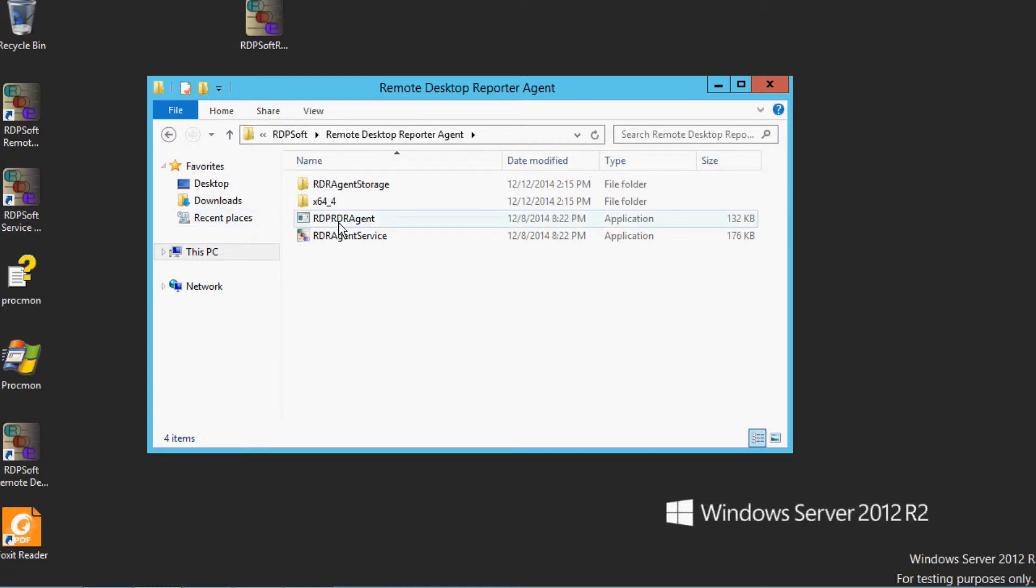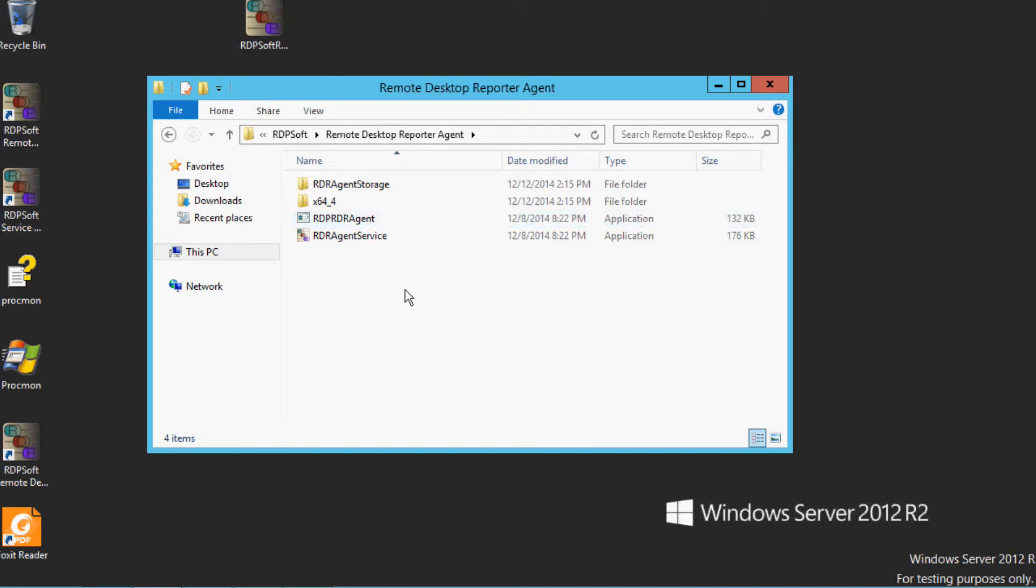You'll also see the RDP-RDR agent process. This is the in-session agent process that is launched via logon script when anyone establishes a session on the server or logs on to a physical desktop or virtual desktop.